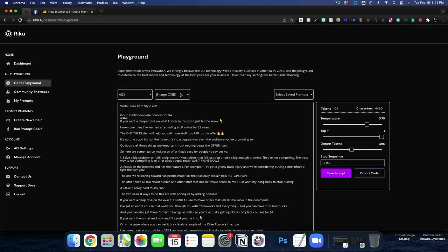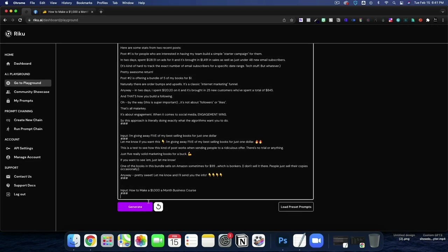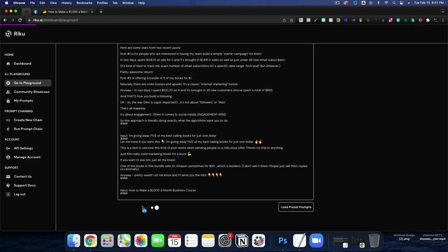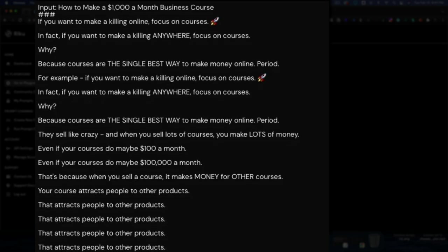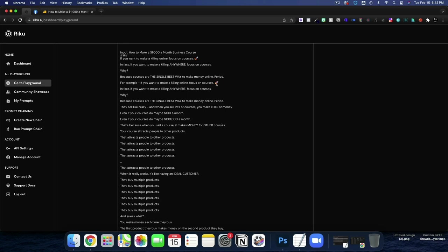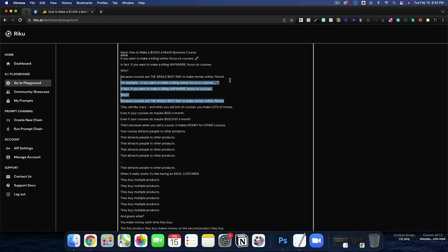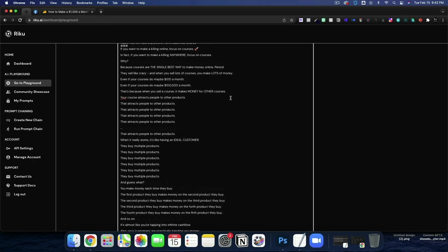Open AI did okay there. Let's do AI 21. We'll do large first and then we'll do jumbo. Here's AI 21s. How to make a thousand dollars a month business course. If you want to make a killing online, focus on courses. In fact, if you want to make a killing anywhere, focus on courses. Why? Because courses are the single best way to make money online, period. Alright. So it's repeating itself right there. Let's delete this part out. It doesn't mean that the prompt's bad. It just means that you got a little confused.